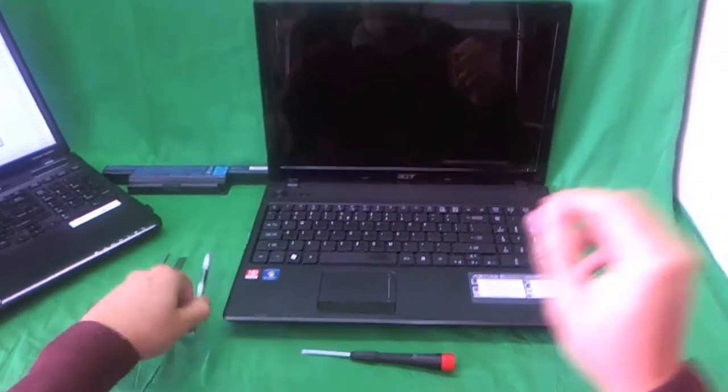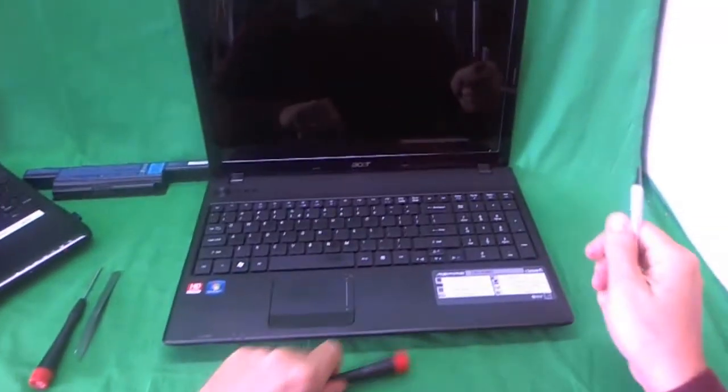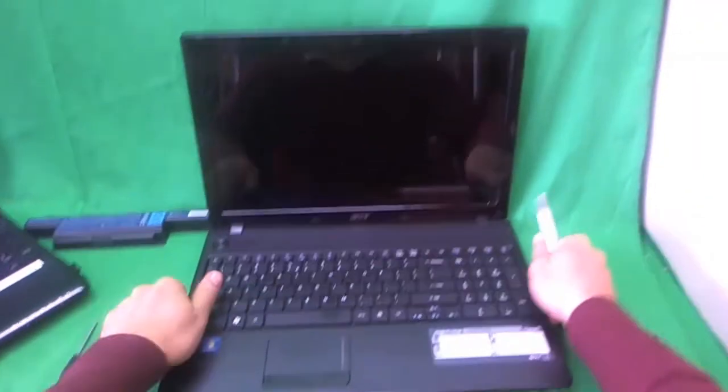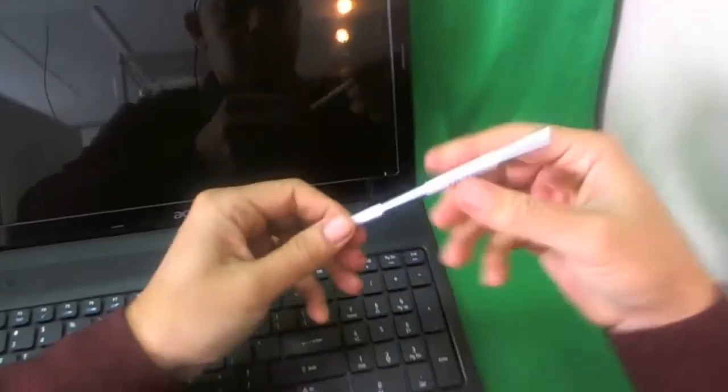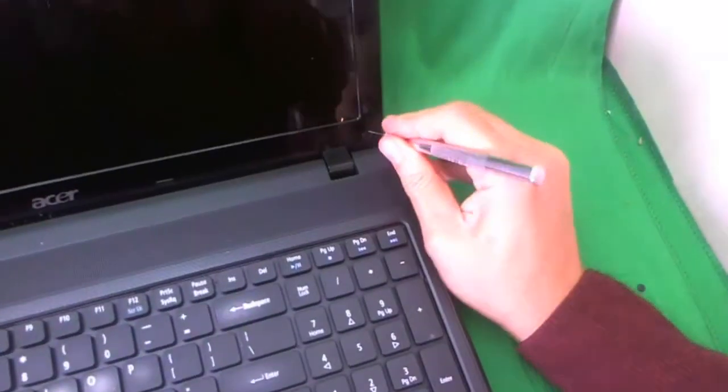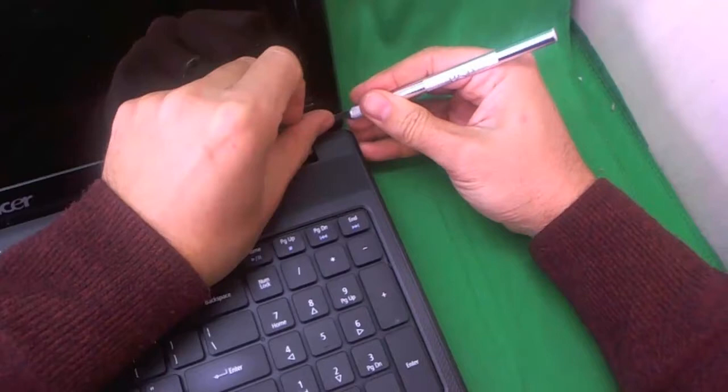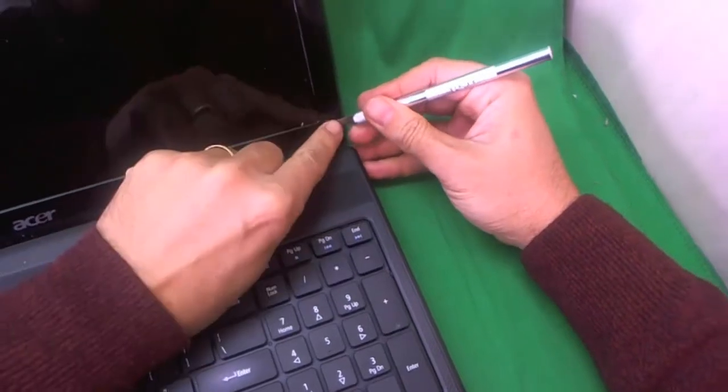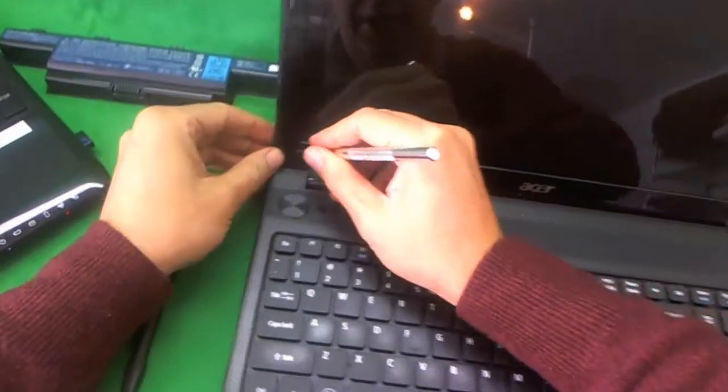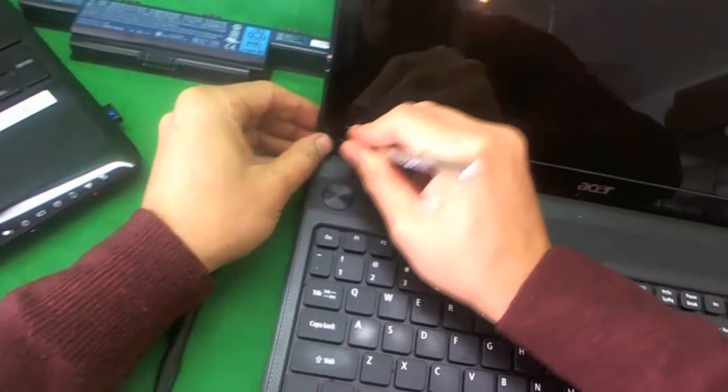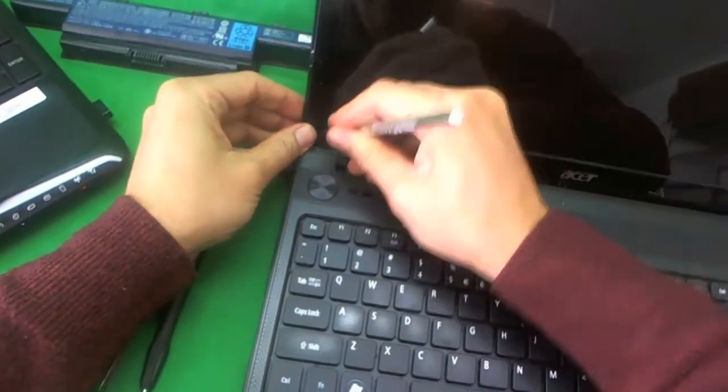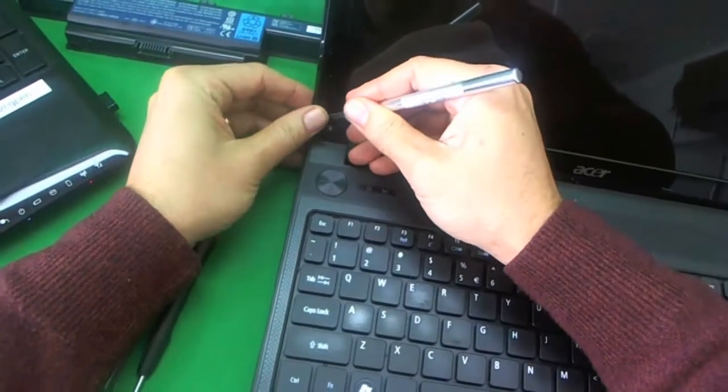Alright, so let's get started. We're going to use our exacto knife to remove the plastic covers. And I like to put the plastic covers right next to the screw openings so that I don't lose them.